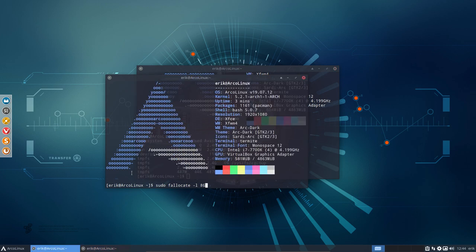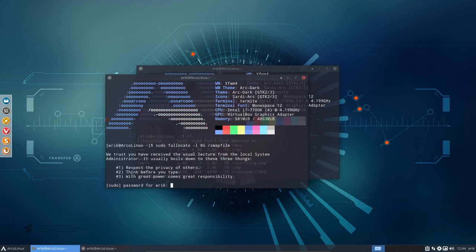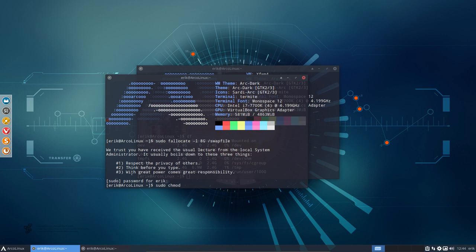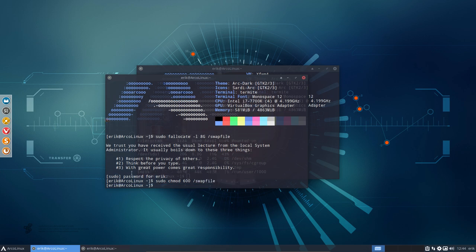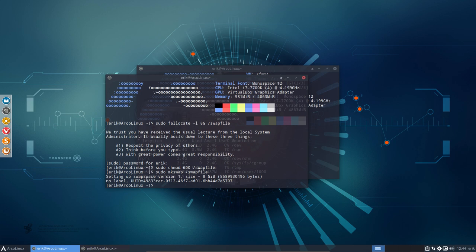So I'm gonna say 8 gig of swap and then tell it that it's going to use a file in the root swap file. Then we're gonna change some settings here, changing the modus of this particular swap file. And then we are going to use the swap file in the sense that we're gonna make it actually. Make swap swap file. That's good.